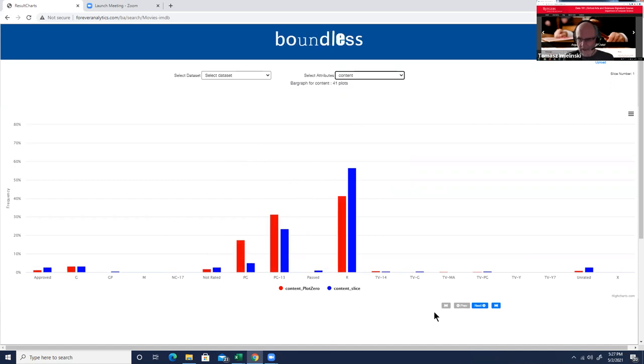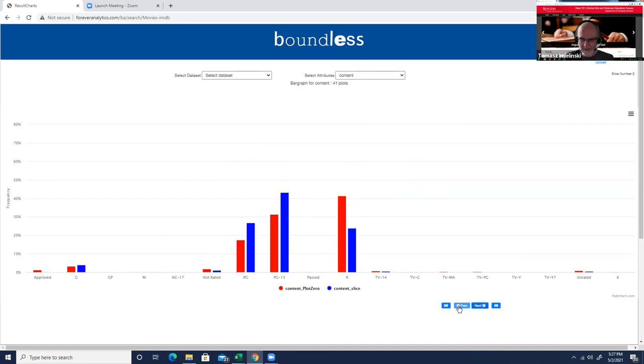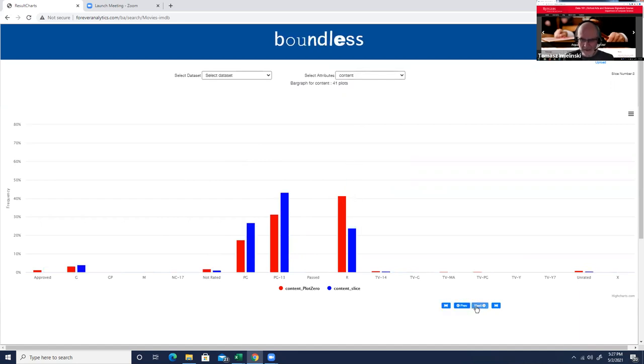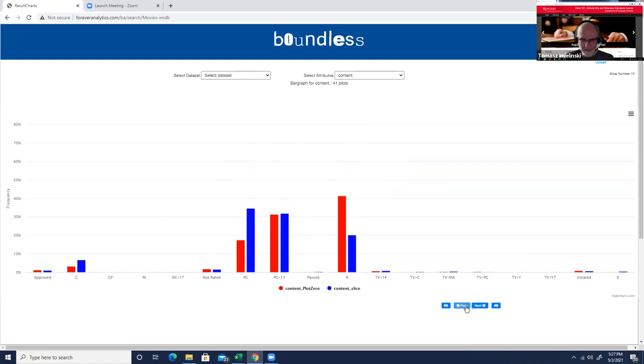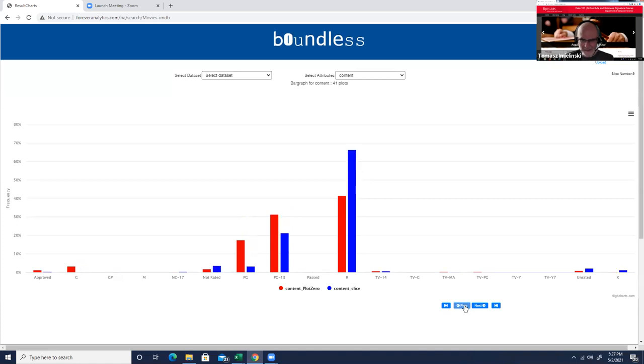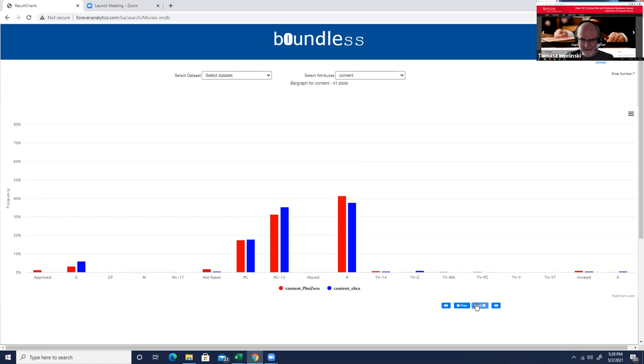You can see this is a distribution of content rating among general movies, red plot zero. Blue is a distribution on this unknown slice. Let us go farther and we can see, we can just browse and see what's happening.